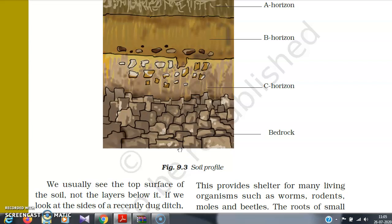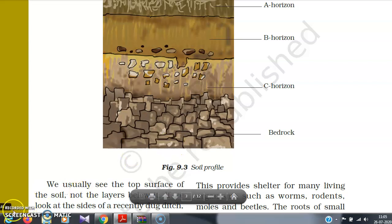From this bedrock, slowly, over time, the soil is formed by the process of weathering. So this is how soil is formed and this is the structure of the soil profile. In our next class, we will learn about soil in more detail — specifically about different types of soils. Thank you.